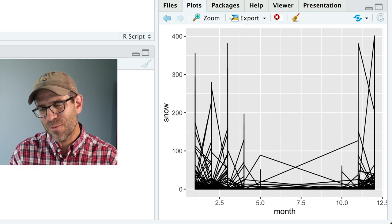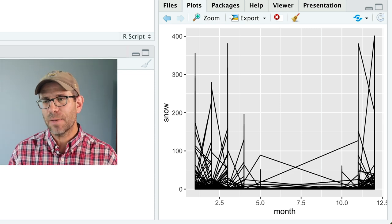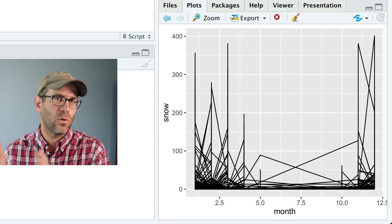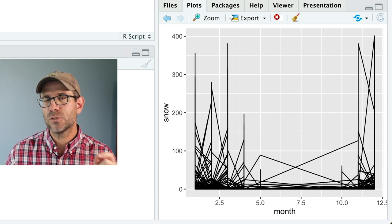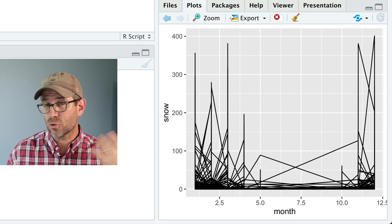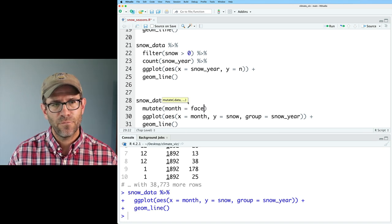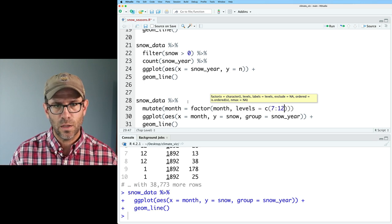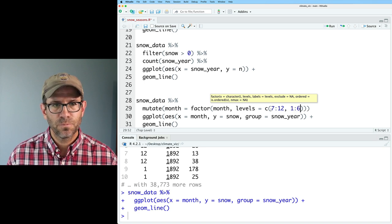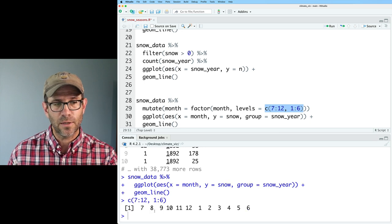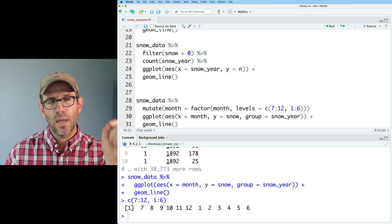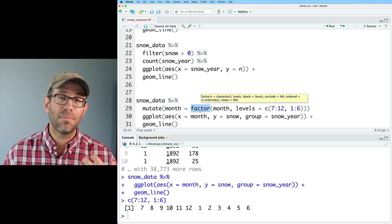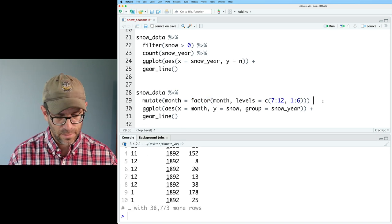That doesn't look so wonderful. We see the months are going from 1 to 12. I want to change that ordering — I want it to start at 7 and go to 6, so 7 through 12 and then 1 through 6. To do that, I'm going to make month into a factor that has a different order than numerical. So we can do mutate on month, using factor with month and then levels as a vector — c(7:12, 1:6). What this does is create a vector that goes 7 through 12 and then 1 through 6, so ggplot will treat month as a discrete variable.